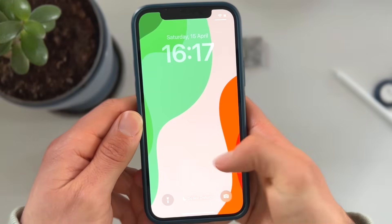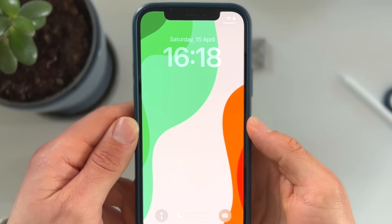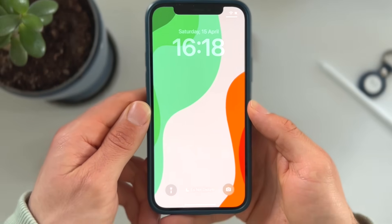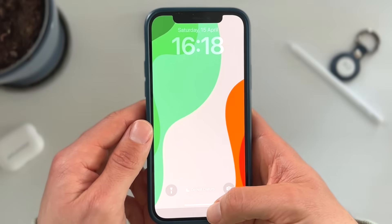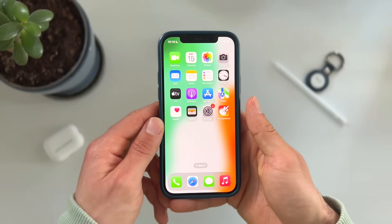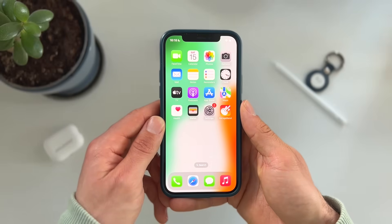If you'd like, you can get these wallpapers and many more for free — the link is in the description. It took us some days to create, but we love to share them with our community.